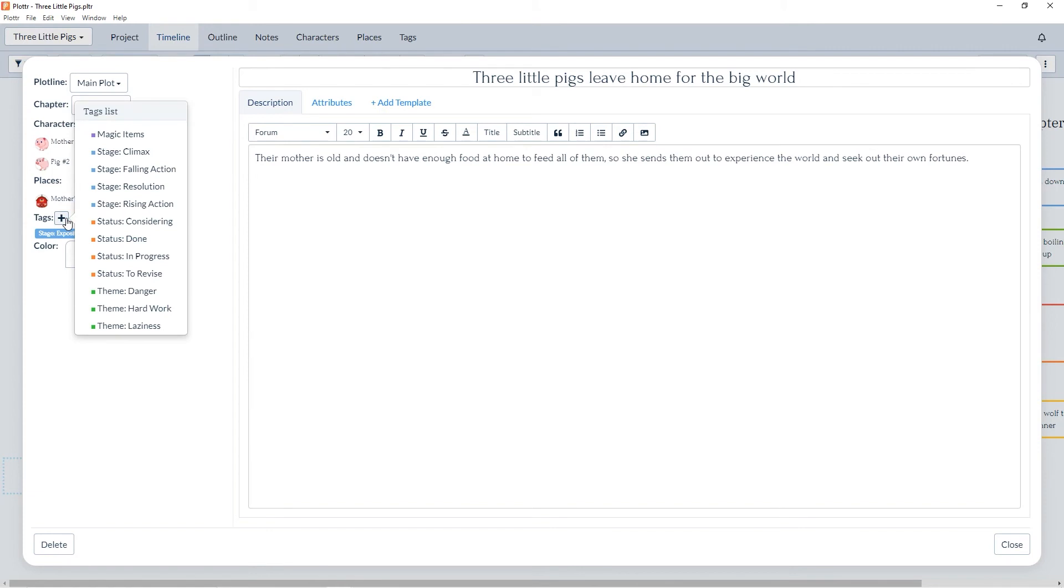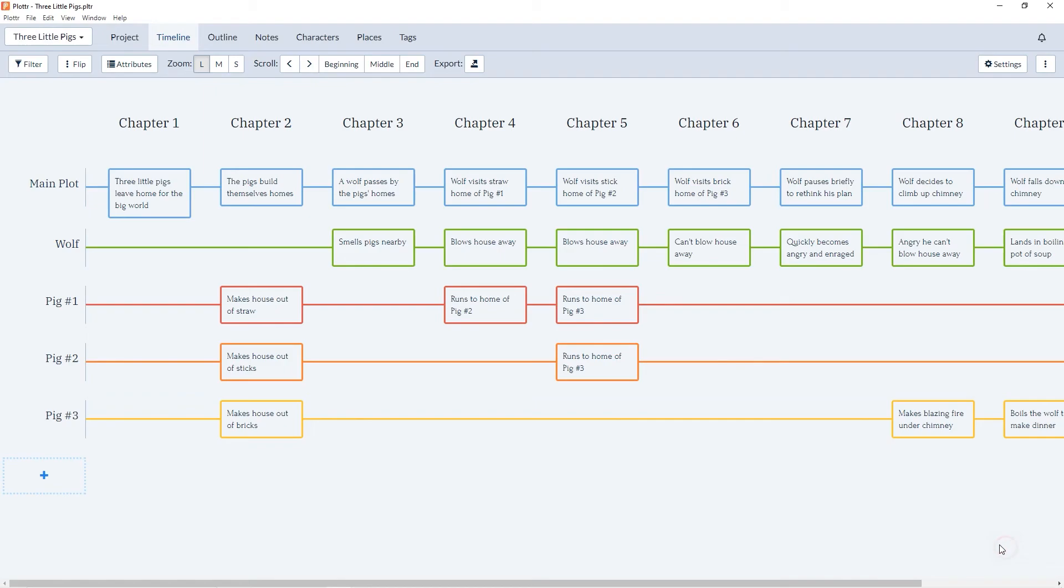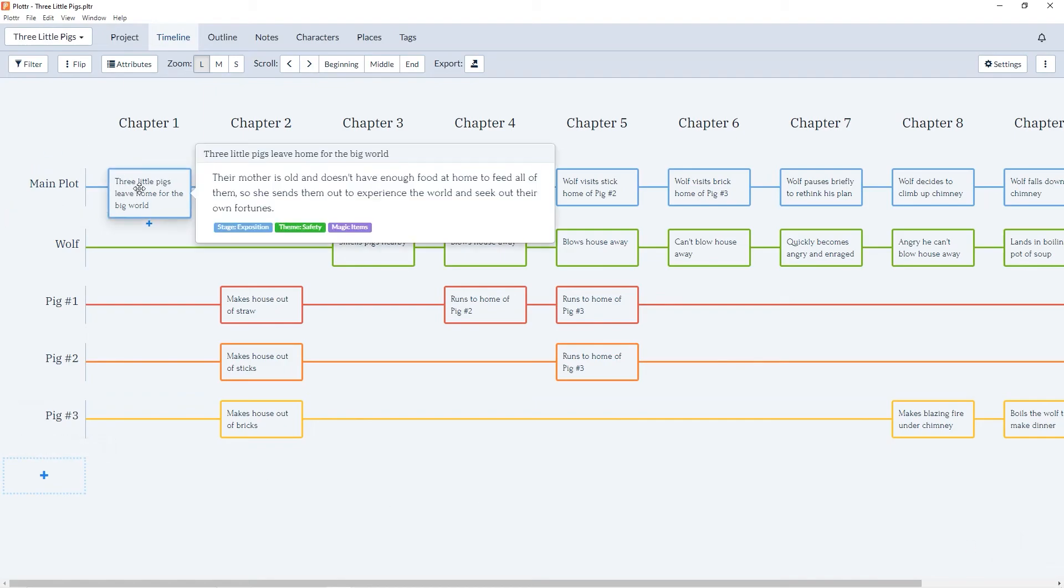And here we can select our tag for magic items. And when we close, we can see the purple tag for magic items has been applied to this scene card.